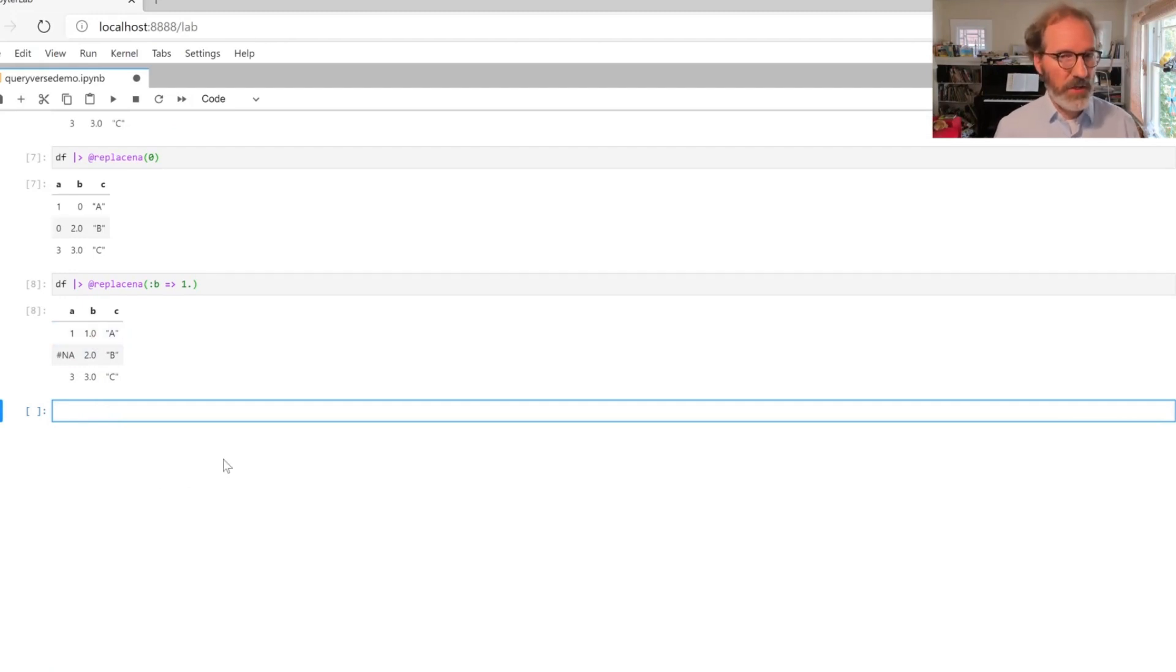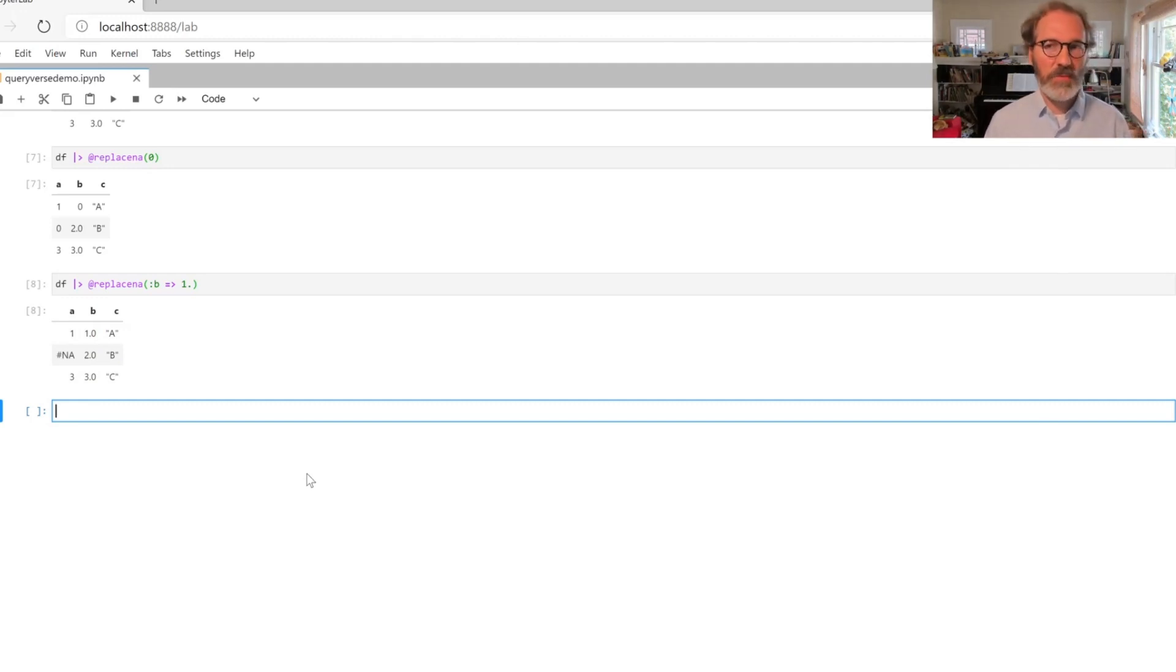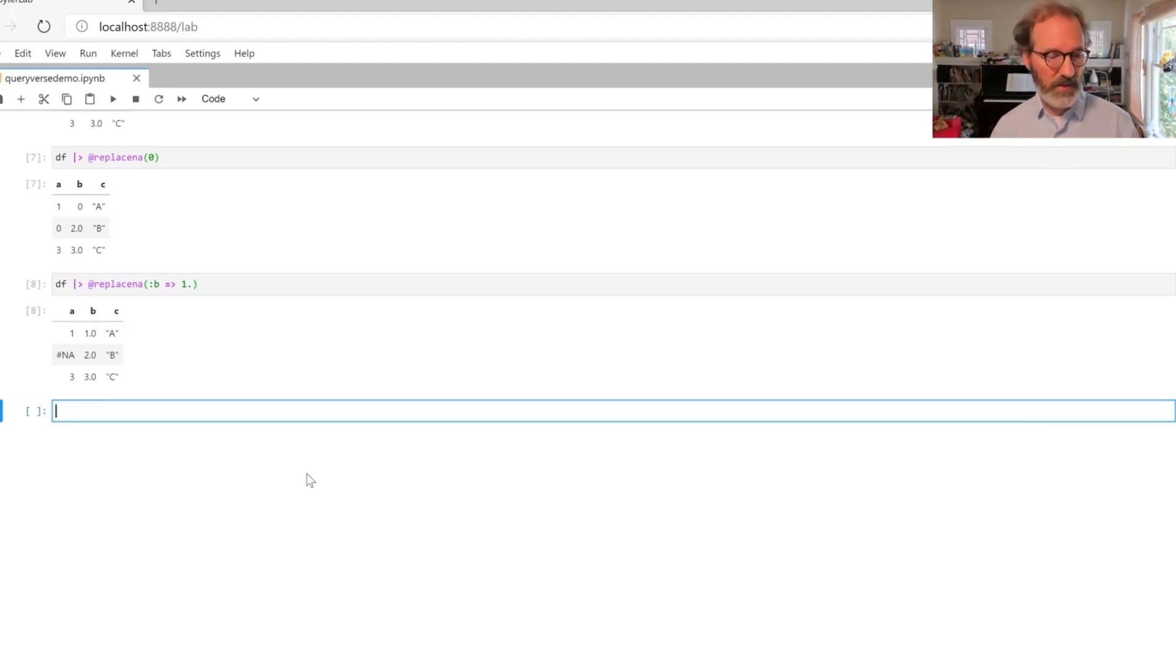So those three commands—dropNA, disallowNA, and replaceNA—should make it easier to work with data sources that contain missing values.